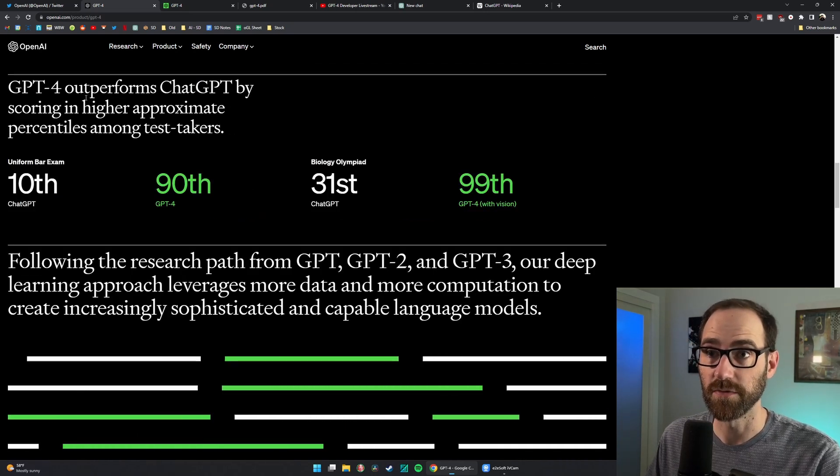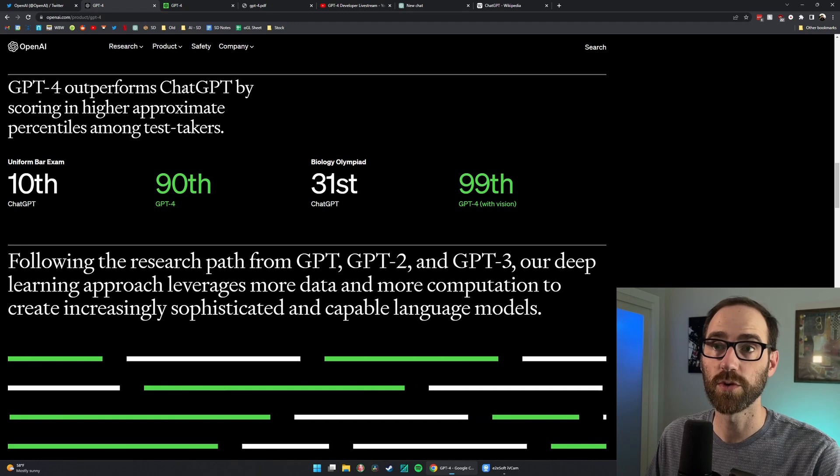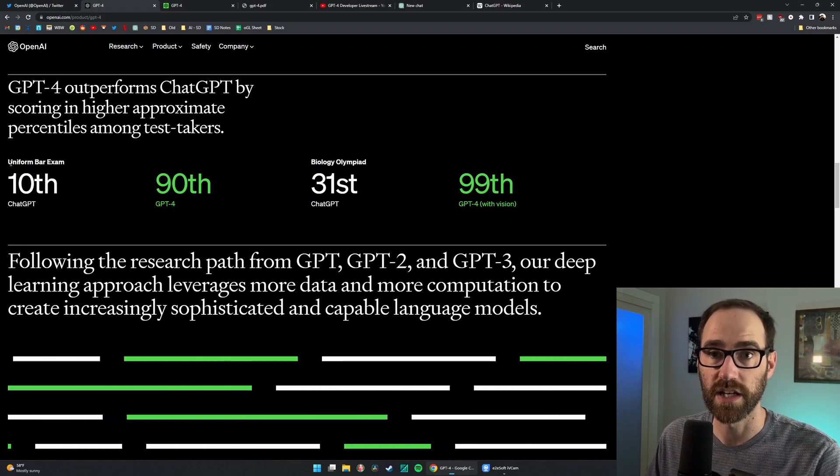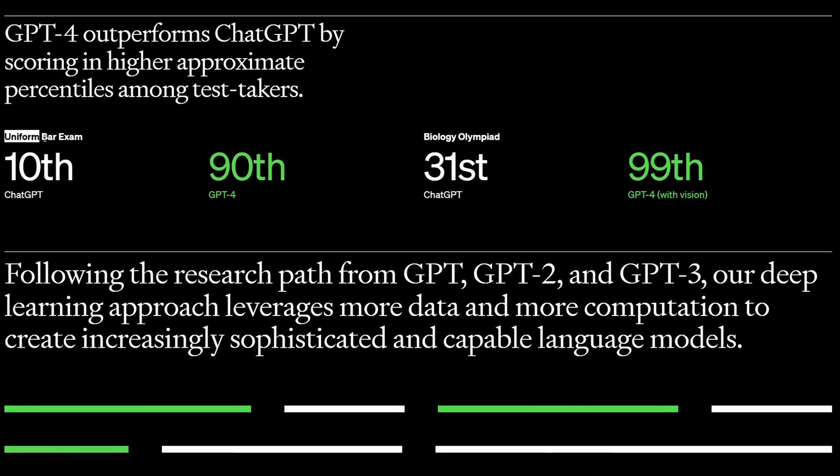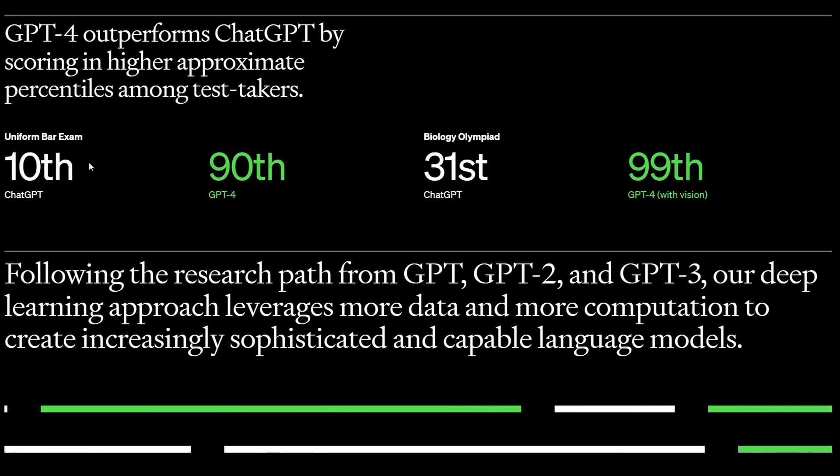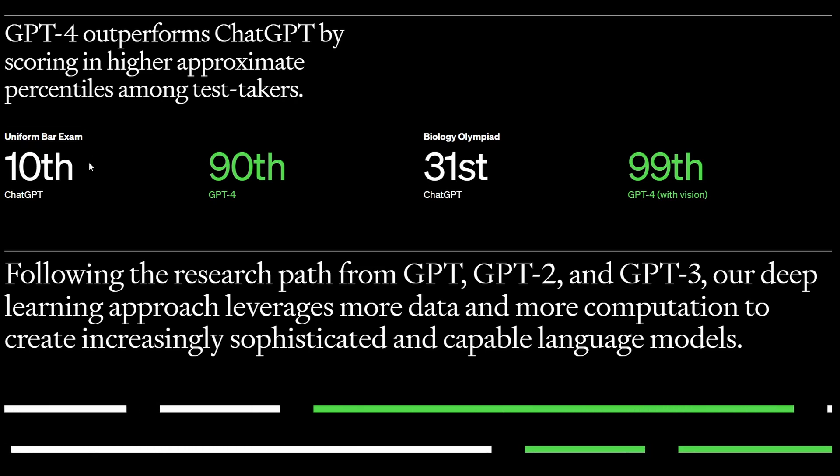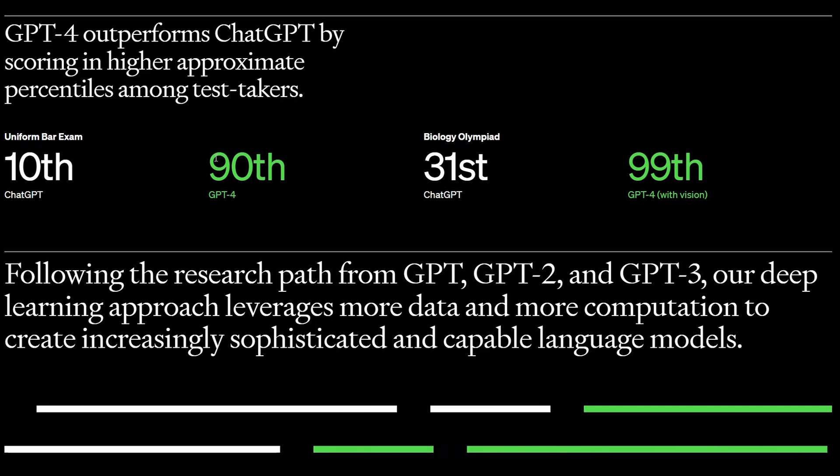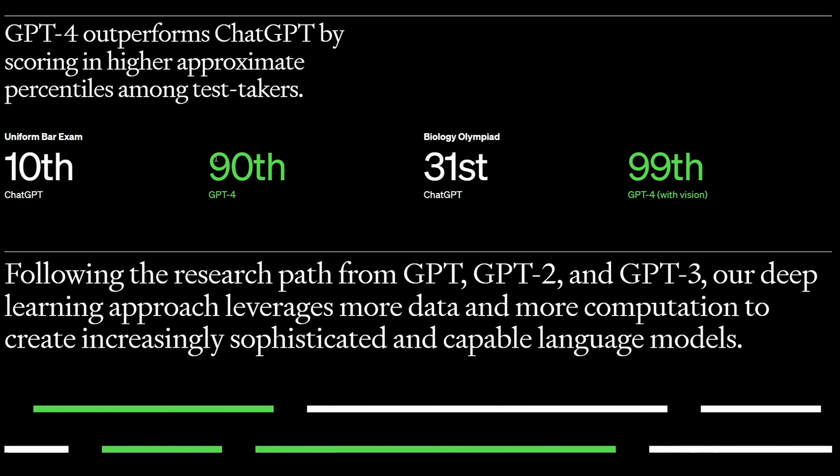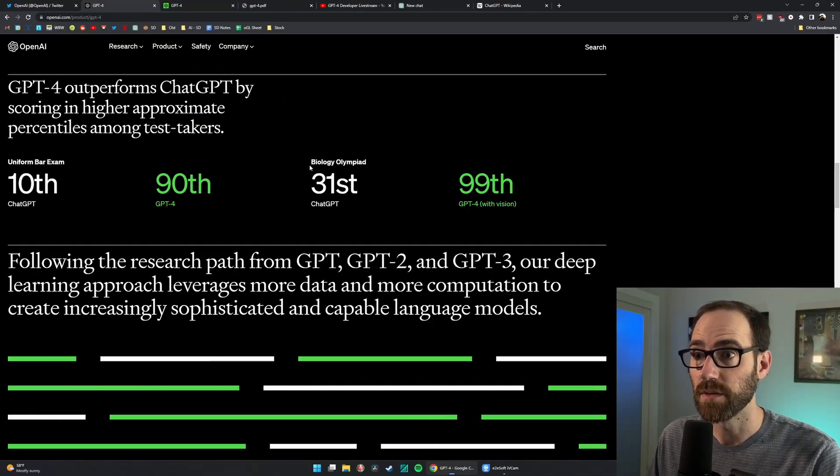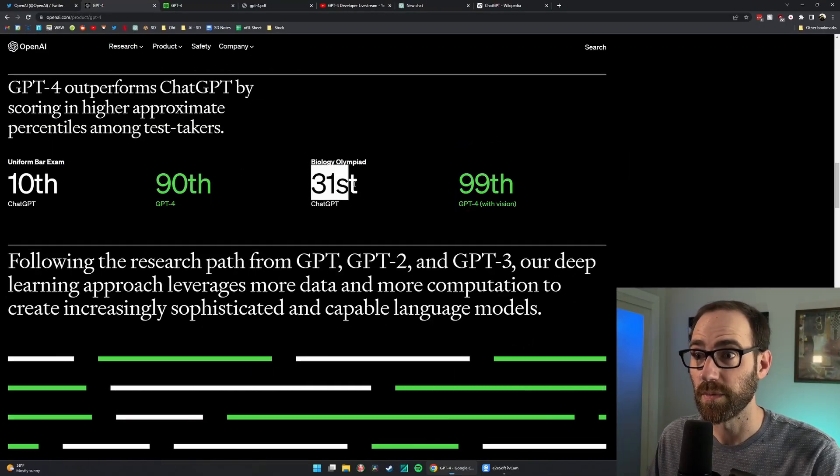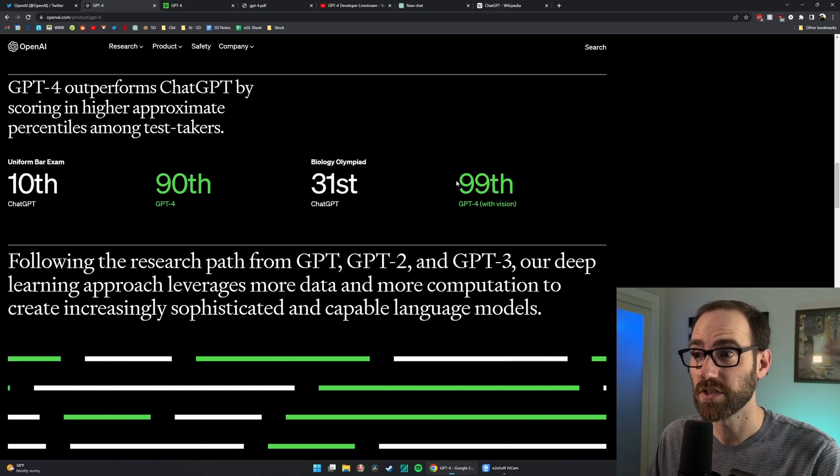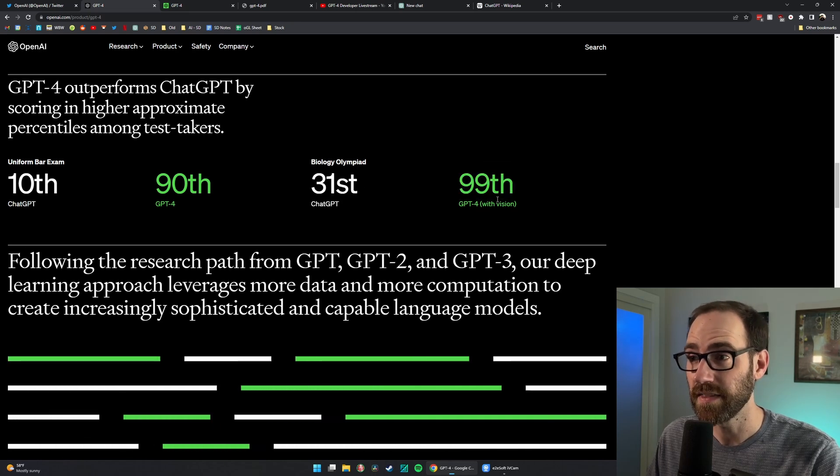Using that better advanced reasoning, GPT-4 outperforms ChatGPT on standardized tests. They show in the uniform bar exam it placed in the 10th percentile - that's the not good percentile. With GPT-4, it's in the 90th. Same with the biology Olympiad from 31st to 99th.